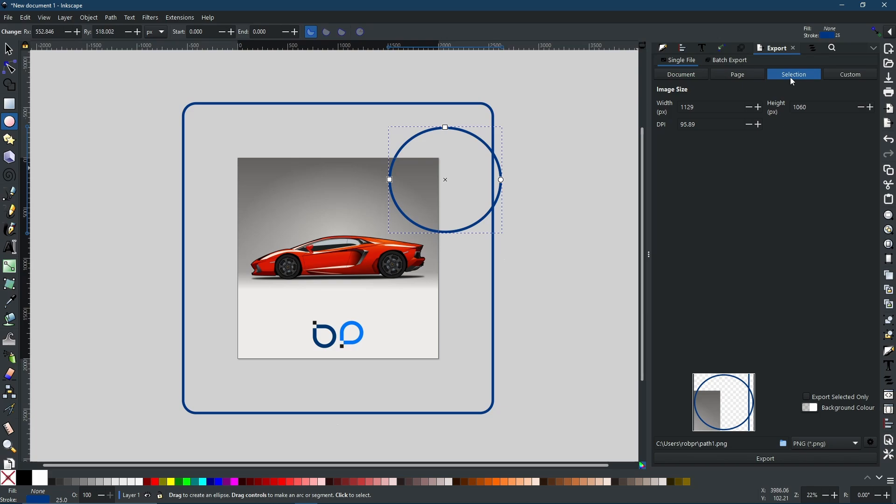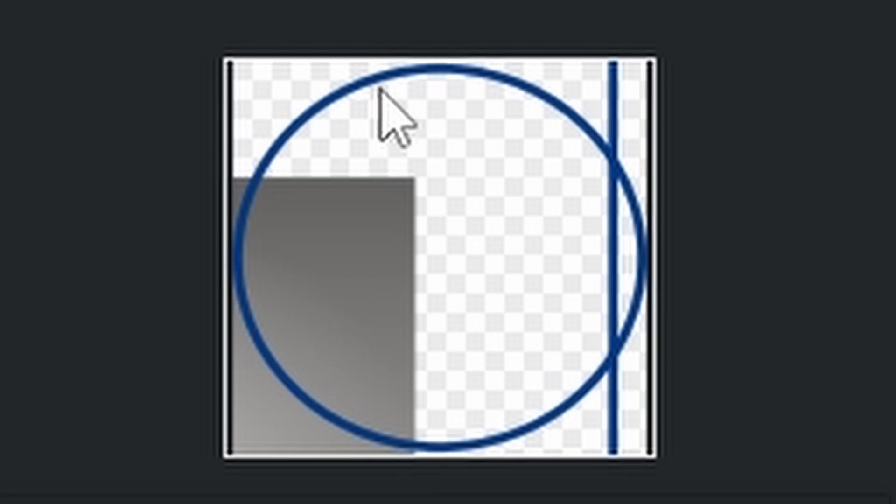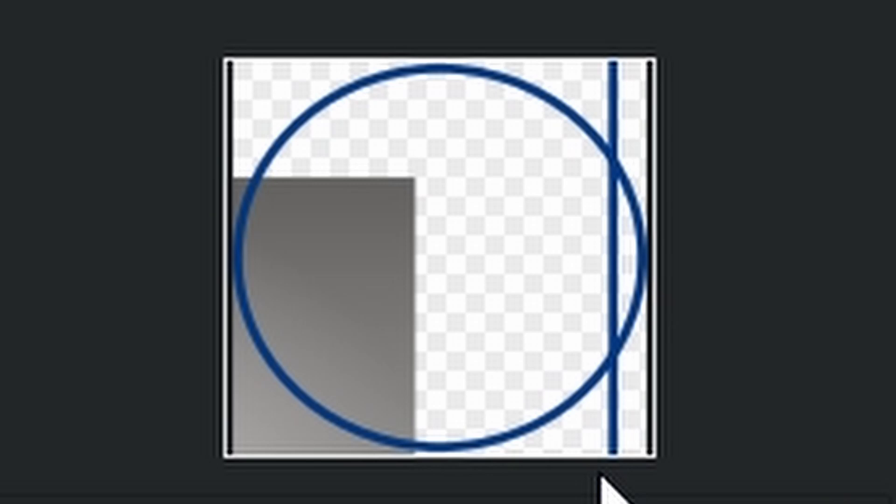Next is Selection. Selection will only render what you have selected and anything within that area. So at the moment, as you can see, I have this circle selected, so that is what it will render. And you can still see the corner of the canvas and part of the border that goes around the picture.